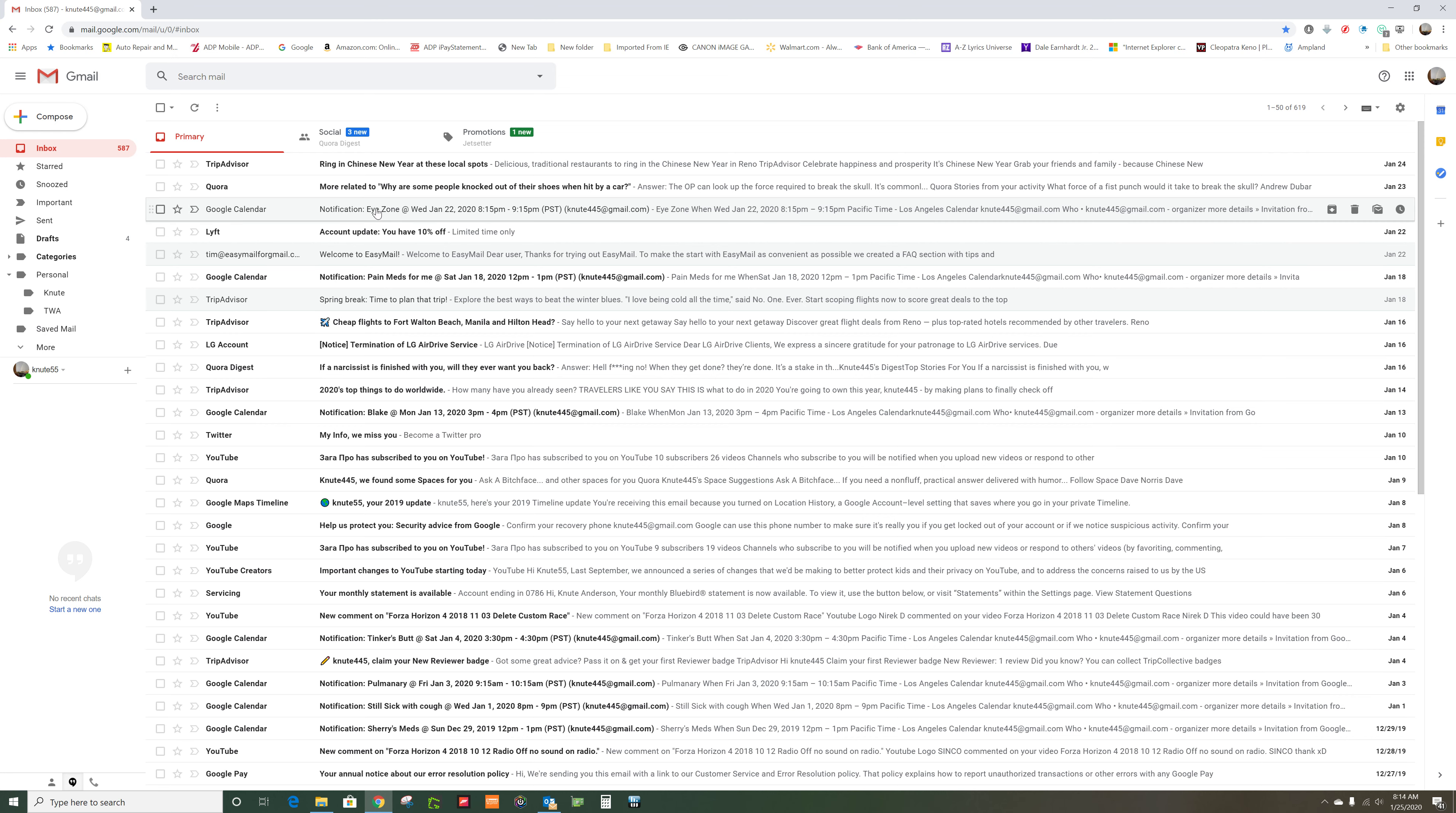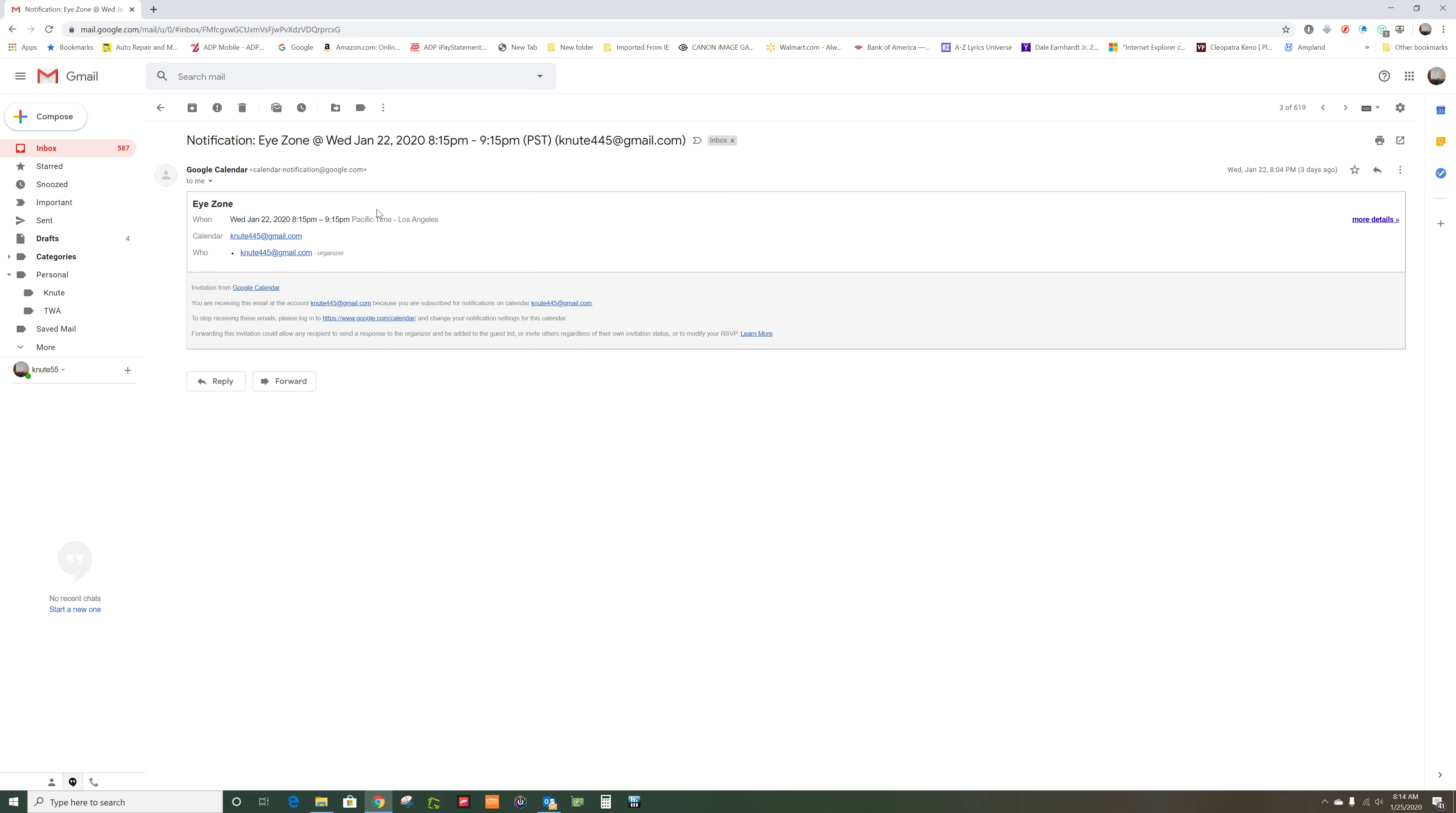So let's say you clicked on this one, and I wanted to save this into my Newt folder which is over here where it says personal Newt.